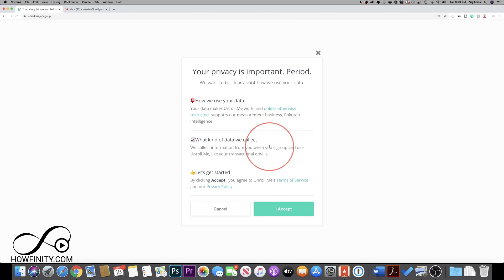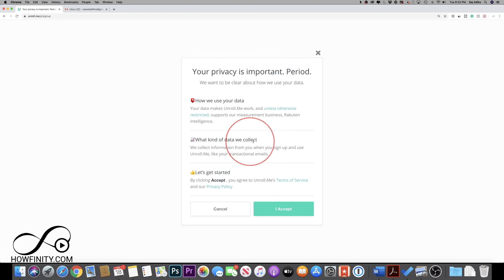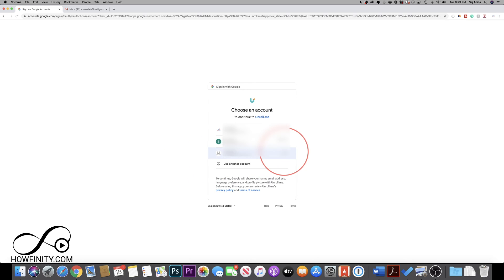Select that and it's going to give you a little bit of a guideline about your privacy and how they use your information. So you could read through this and press accept. And I'll go ahead and sign into the Gmail account that I want this used on.